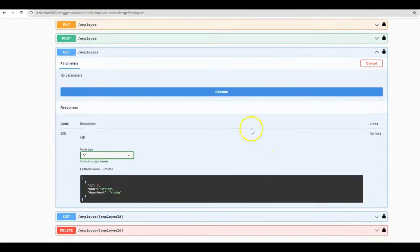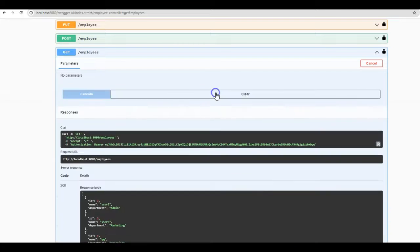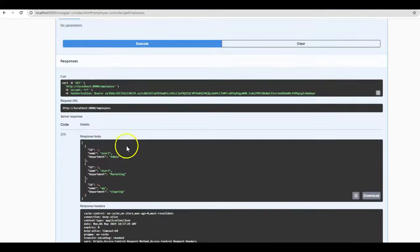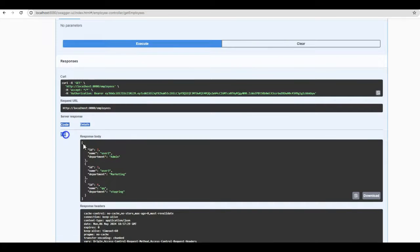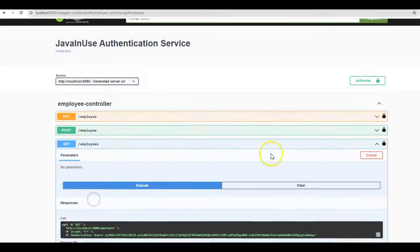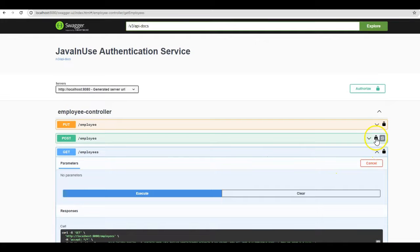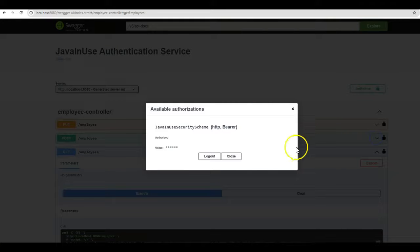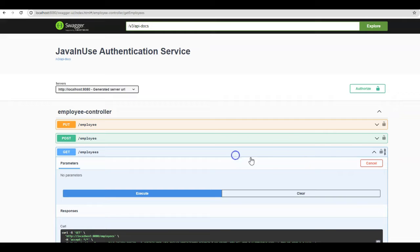Now we are getting the response code 200. And here it is fetching the employee list from the MySQL database. Suppose now for this particular URL, we don't want to use the JSON web token. Then you can click on this logout. Close. If you'll see now this lock symbol, it has become unlocked.